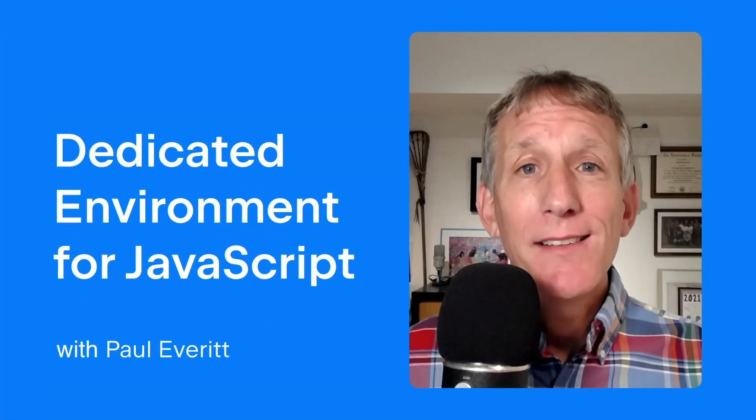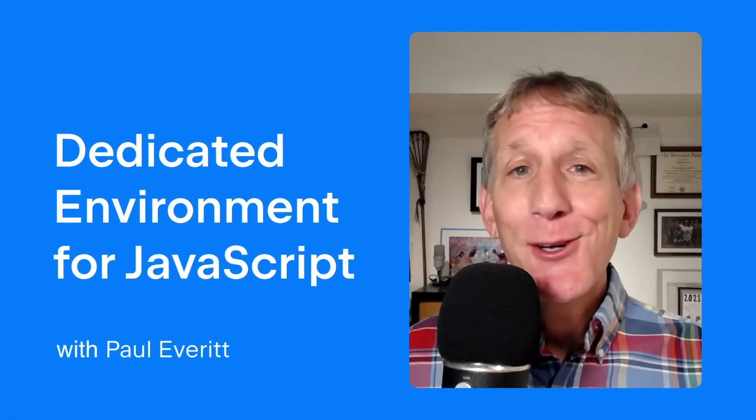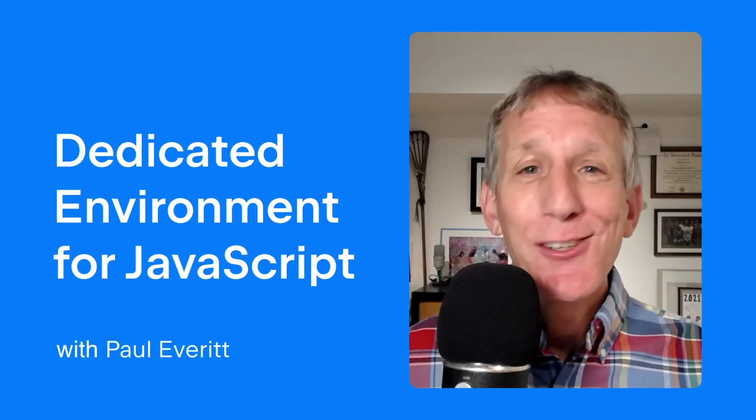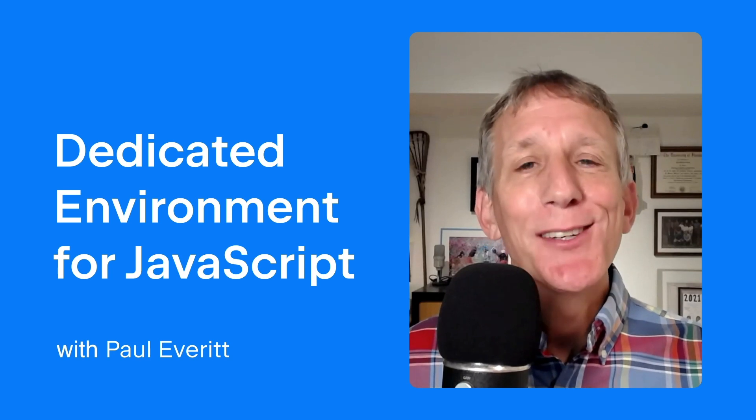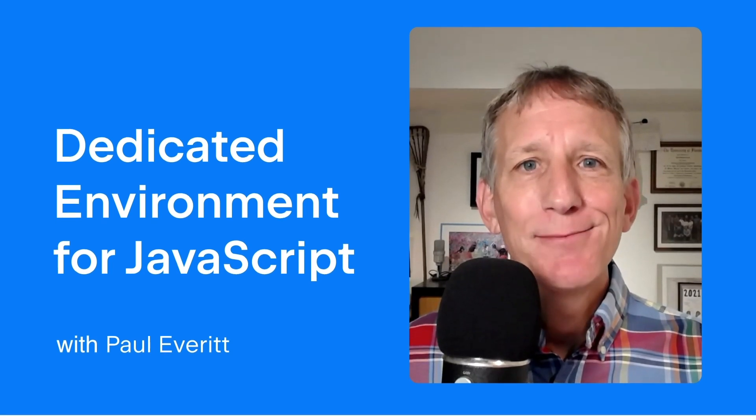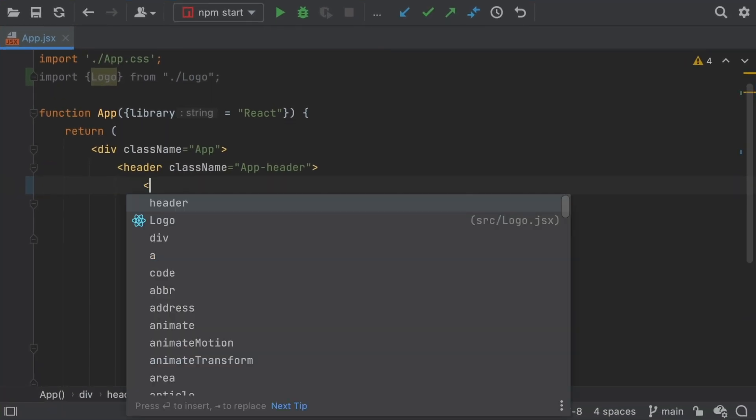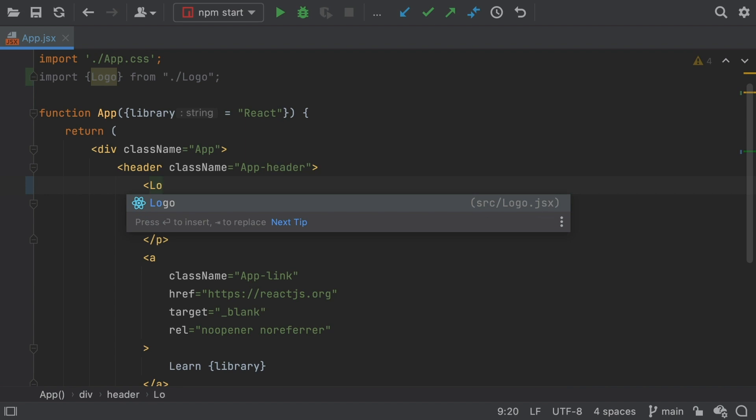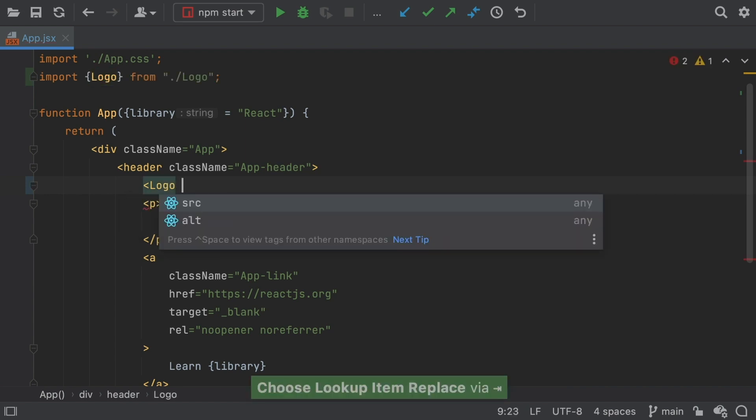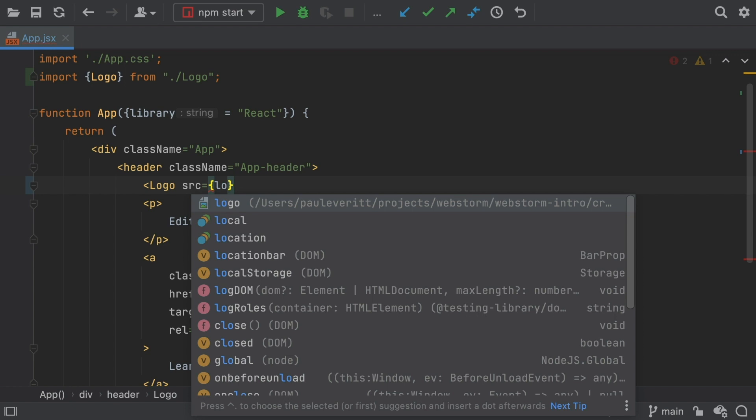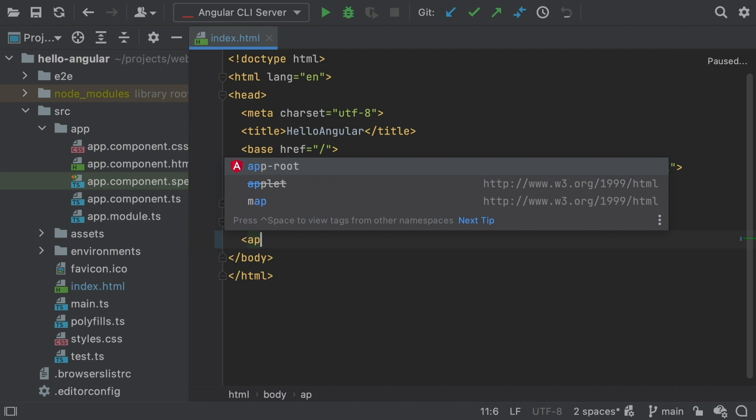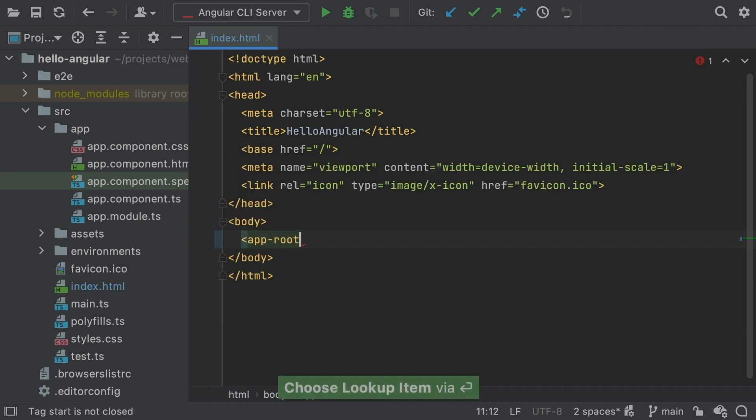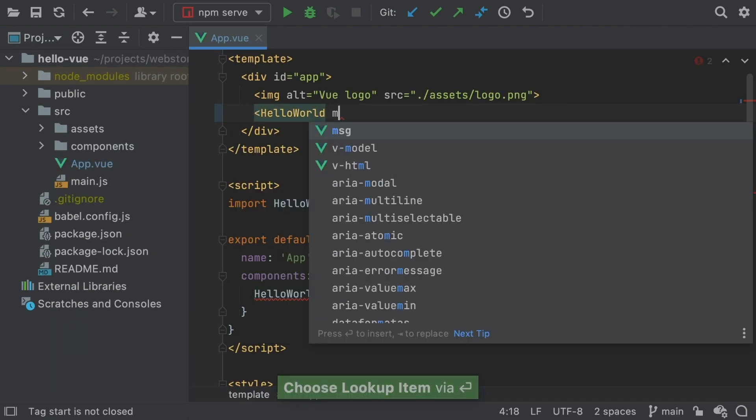WebStorm specializes in JavaScript development, and with over a decade of refinement, you can trust it for the trickiest parts of your project. For example, WebStorm features work reliably and consistently across technology stacks. You can auto-complete a symbol in React JSX, or an Angular template, or a Vue template.